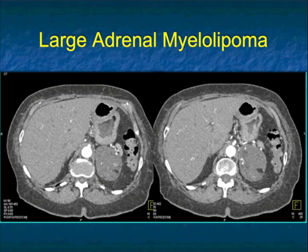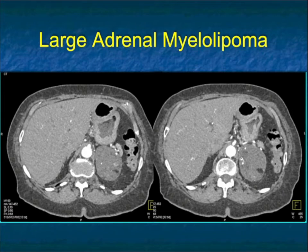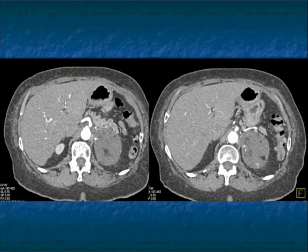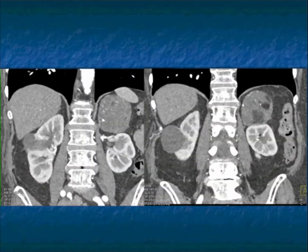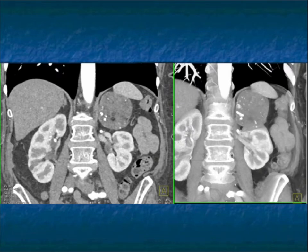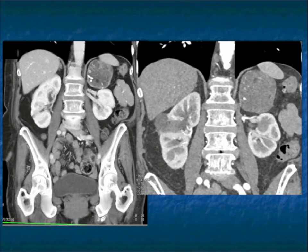Here's a large left adrenal mass with calcification — punctate calcification, not dystrophic calcification — and fat. Could this be an adrenal carcinoma? When I see a well-defined lesion, incidental finding, multiple foci of fat, and punctate calcifications, it's a myelolipoma. Myelolipomas can be large and are typically incidental findings. You can see it very nicely in the coronal view. The punctate calcifications make the diagnosis comfortable. This was confirmed as a myelolipoma.